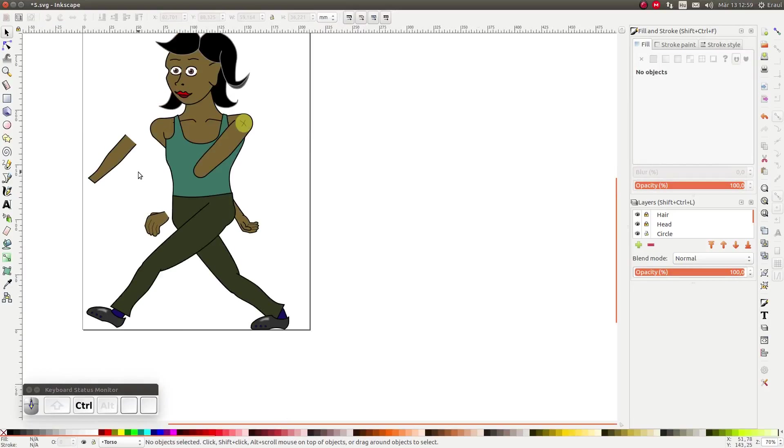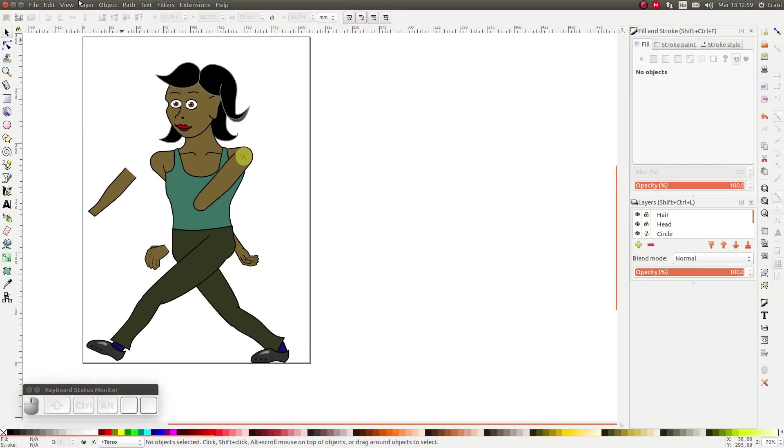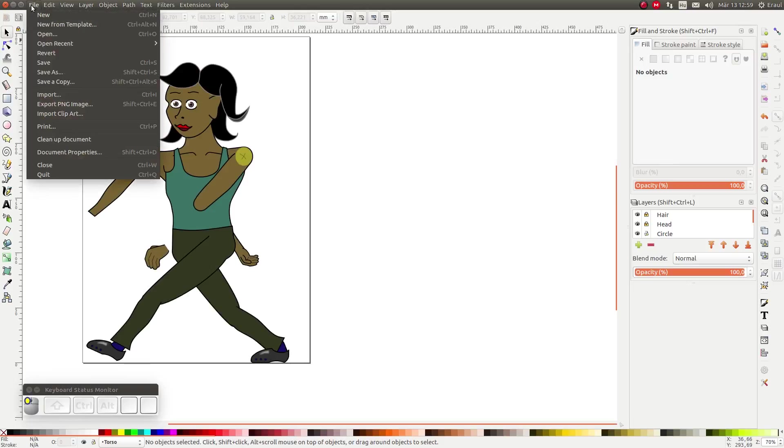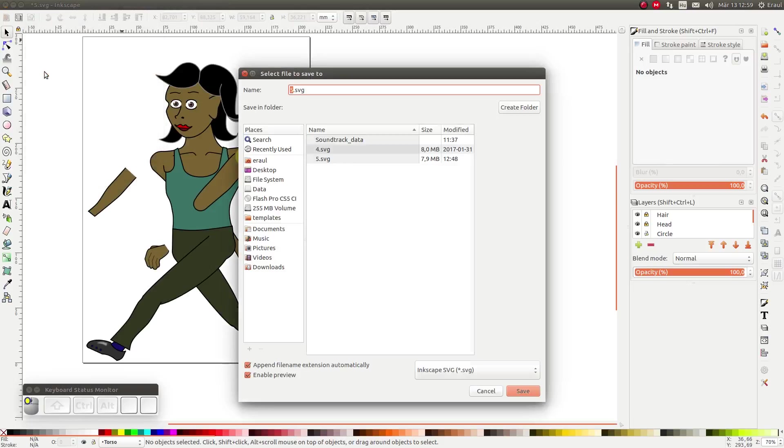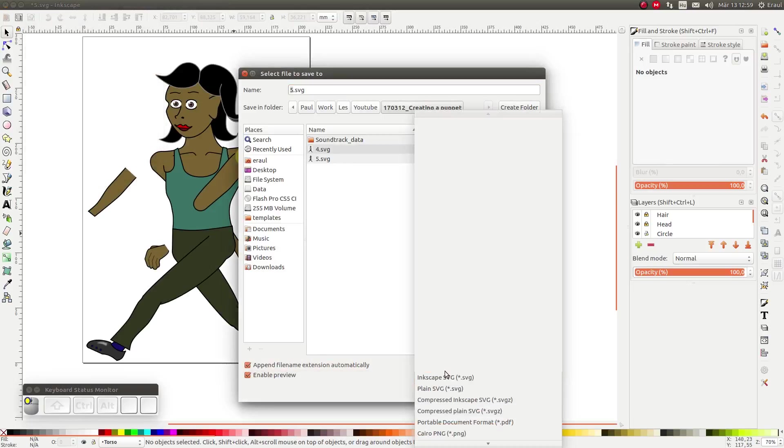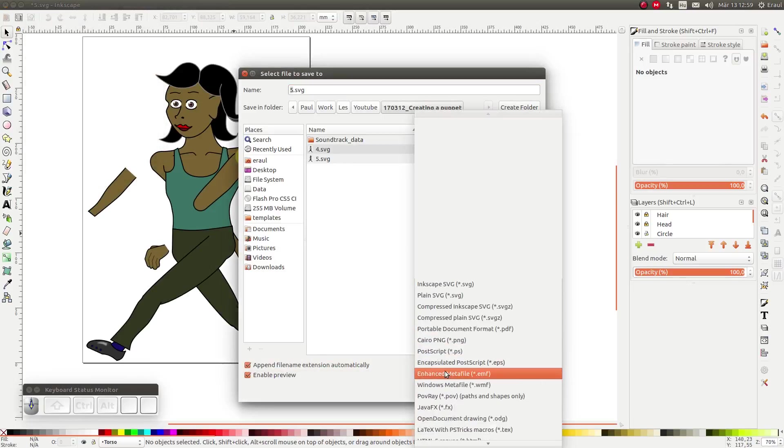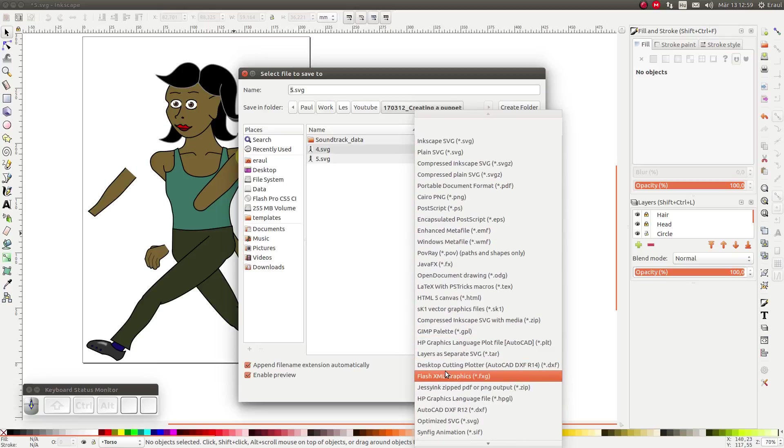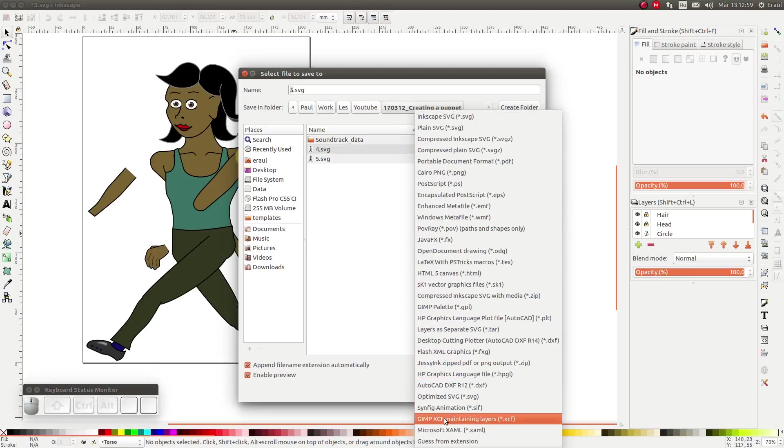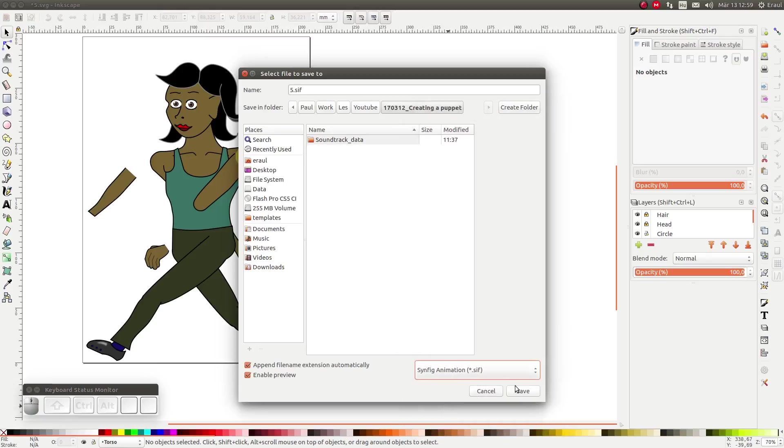Finally, we are going to save this as a Synfig file. Click on File, Save As. And we choose Synfig Animation in the drop down list and click on Save.